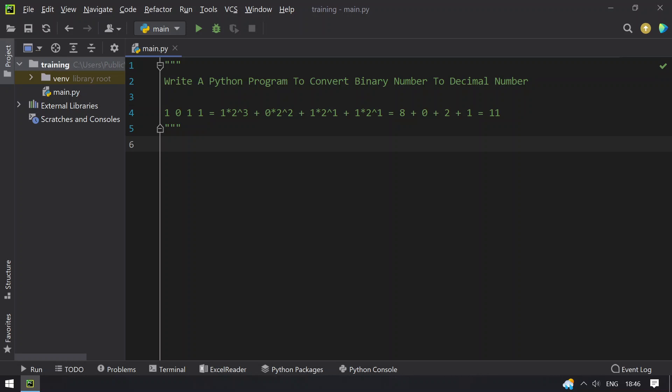So this is a common problem that we face. Here we have 1011, which is understandable by a computer, and this is 11, which is the decimal number that humans can understand. To convert a binary number to a decimal number, you should use this procedure.